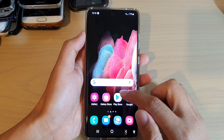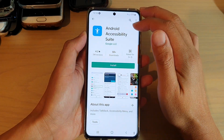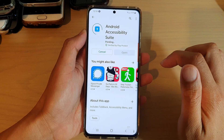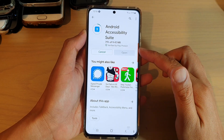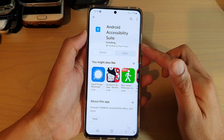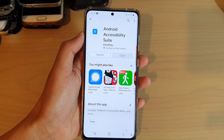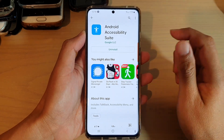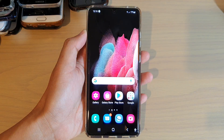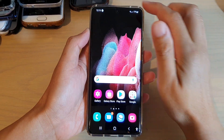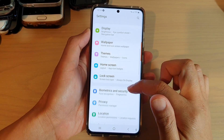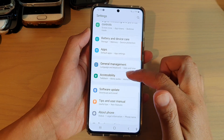Open up the Play Store and search for an app called Android Accessibility Suite and install it. We wait for it to install — it is quite a small app so it won't take long. Once it has installed, tap the home key to go back to your home screen, swipe down at the top, and tap on the Settings icon.